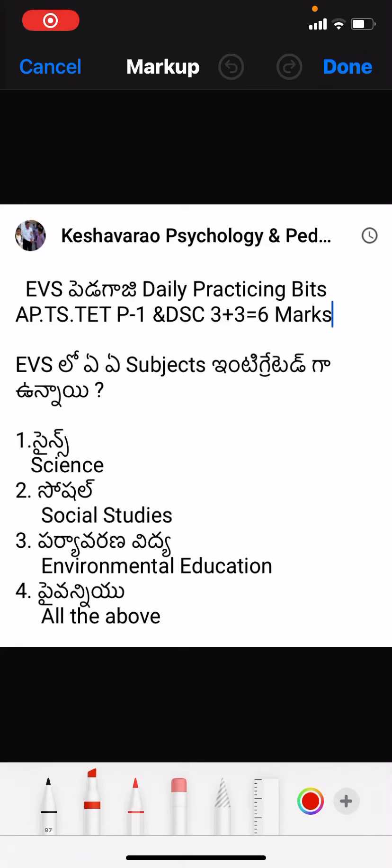Dear friends, in this day we are going to talk about the paper that we have in this TET and DSE. In that case, we are going to talk about EVS.